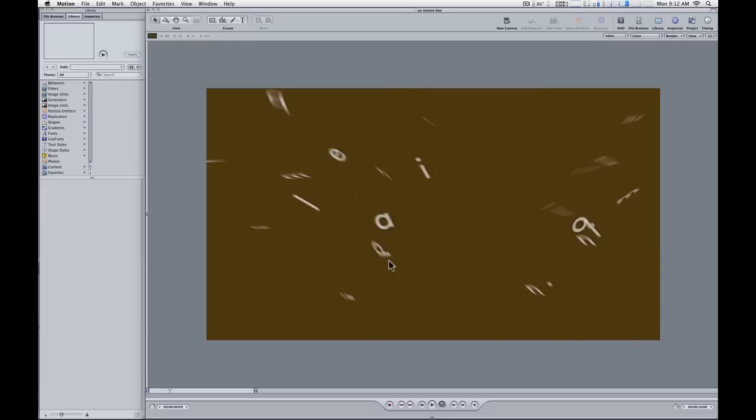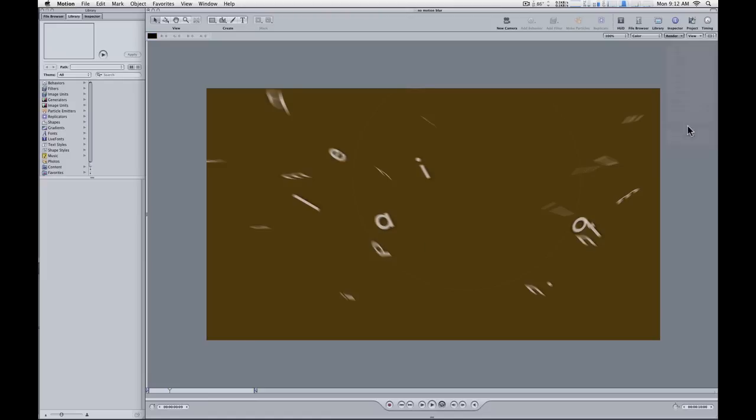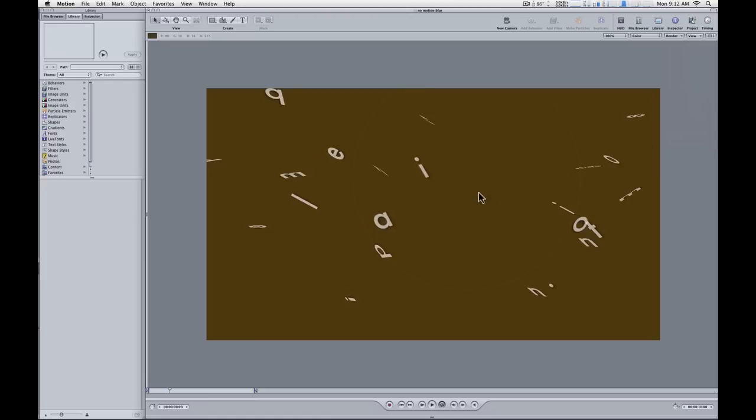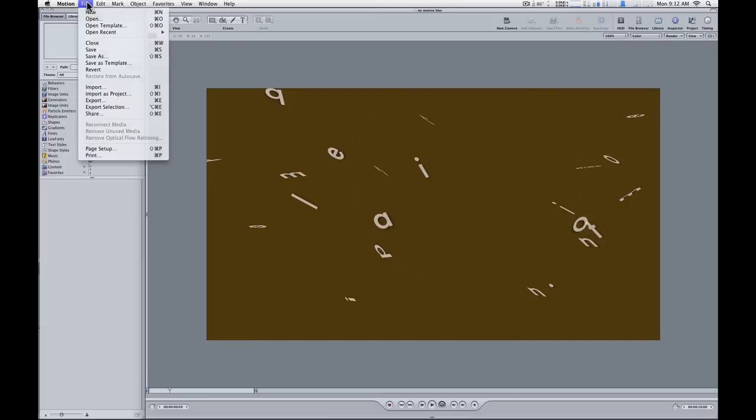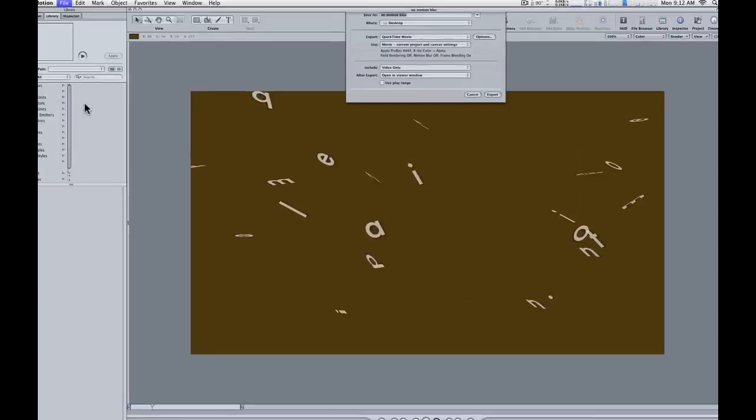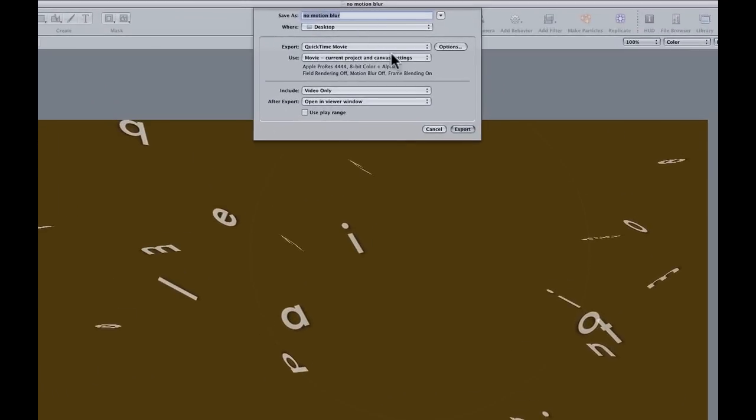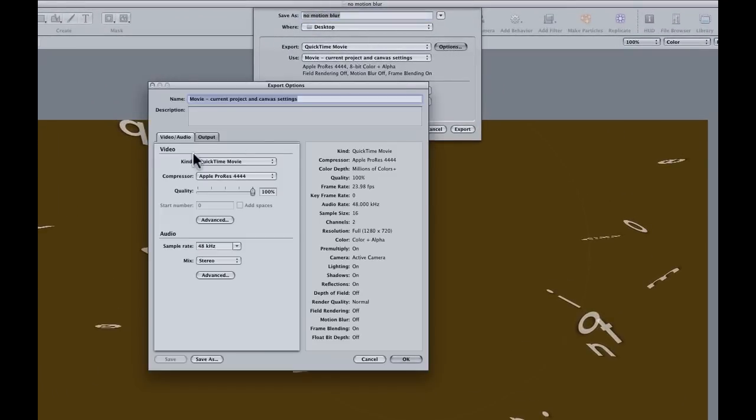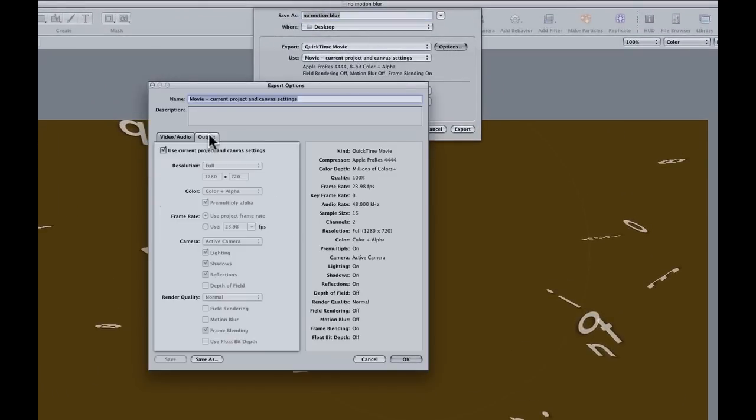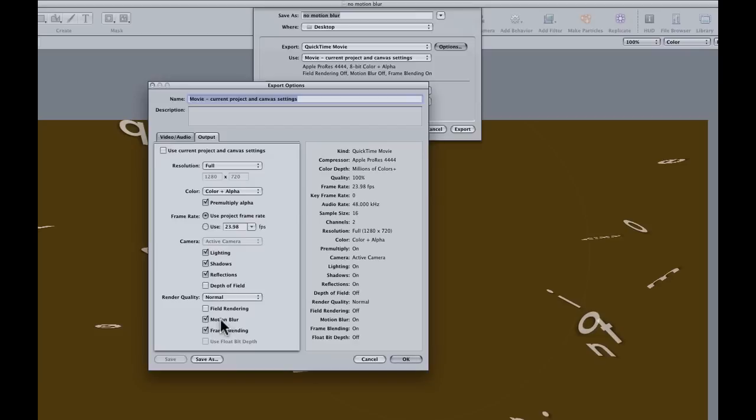Now frequently what people do when they work in Motion with motion blur is they'll turn it off in the project, and they'll only turn it on at export. So you can go into the File menu, choose Export, then choose Options. And then in the Output tab, you can override the current project settings by turning this checkbox off and then enable motion blur. So motion blur is not turned on for playing back the project, but it will be turned on for the render.